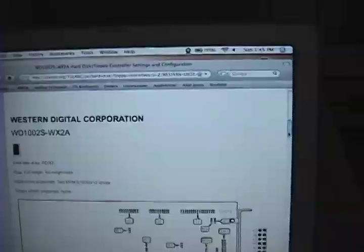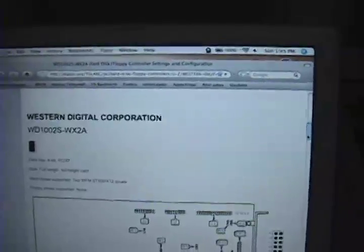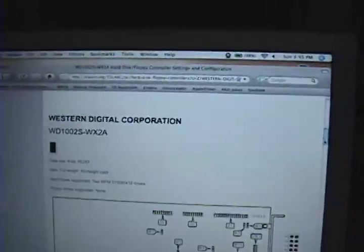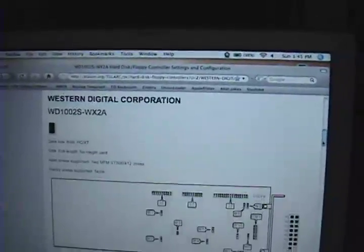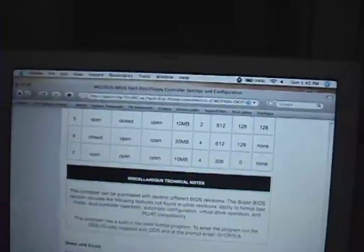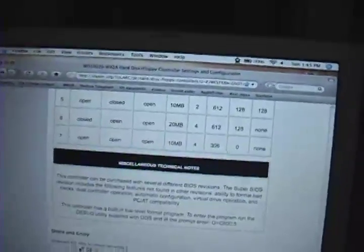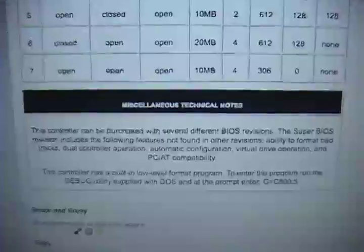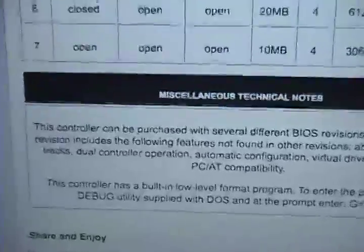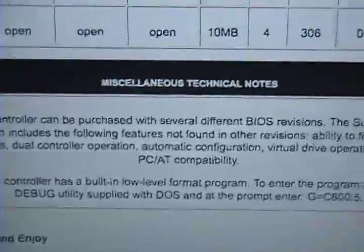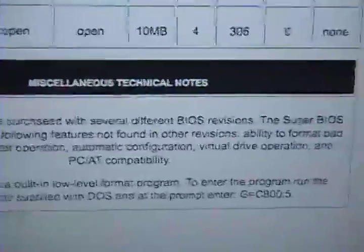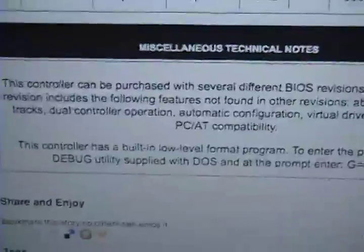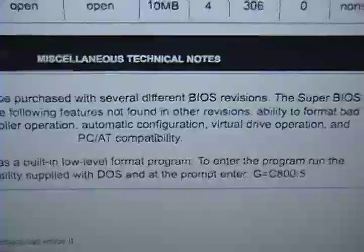This is basically the jumper settings and all specifications for the controller. And at the very end, it actually shows how to access the internal low-level format utility. In fact, here it is. So I went into DOS by booting it from my DOS 2.3 boot disk. I'm going to show you right now how to do it here.